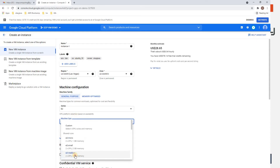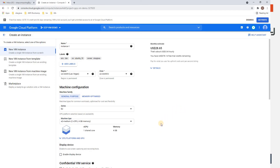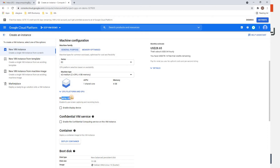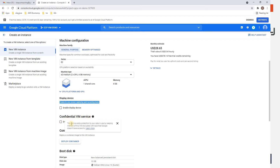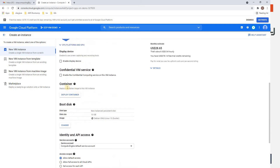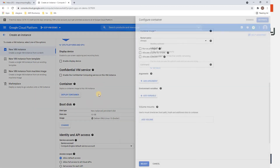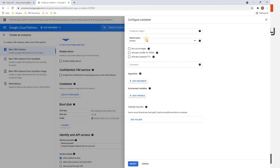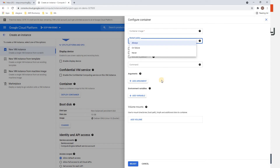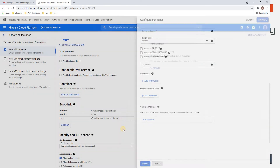Choose your machine as per your need, but be aware you will be charged based on your configuration. The Display Device option lets you enable screen capturing and recording tools. Confidential VM Service adds protection to your data in-use by keeping the VM memory encrypted with keys. If you want to deploy a container, go to Deploy Container, provide your image link, and set your restart policy — we'll cover that in a later video.